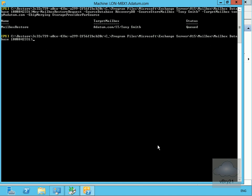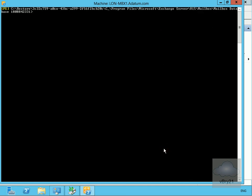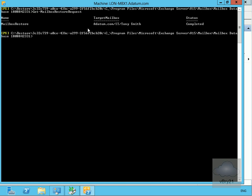We can see the request is now queued. The next step is to get information relating to that restore request, so we'll run get-mailbox restore request. We can see that it has now completed. The restore has gone through successfully, and that's the end of this demonstration of recovering data by using a recovery database. Thank you very much.